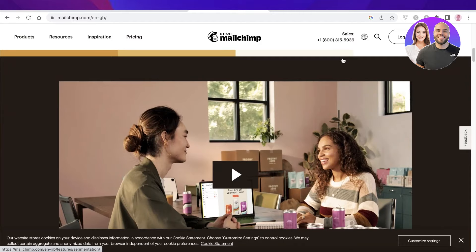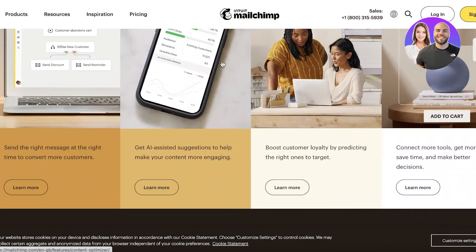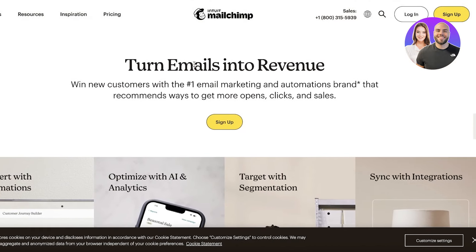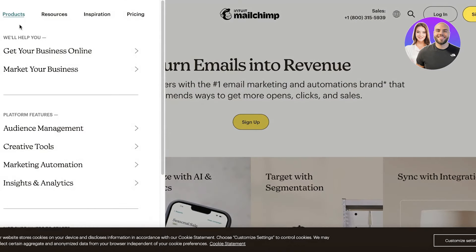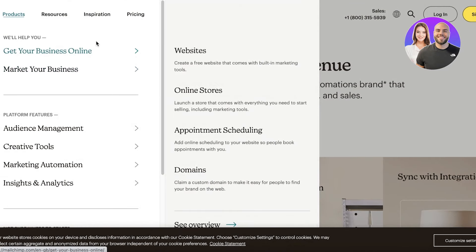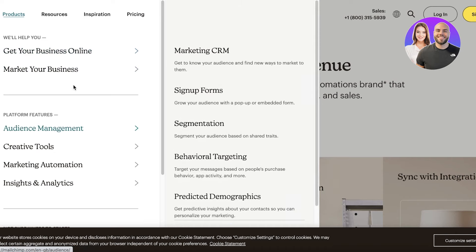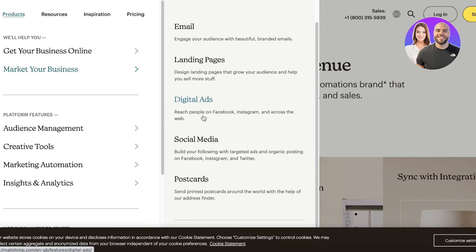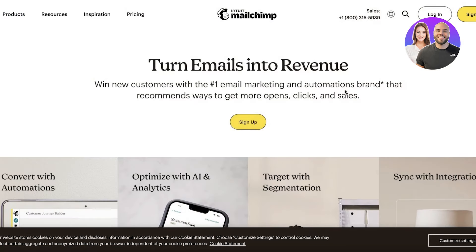Mailchimp is a tool that will enable you to begin your email marketing. They focus on email marketing, however they also have other features such as creating your own website, online stores, appointment scheduling, purchasing your domain, creating digital ads, social media ads, as well as landing pages and more.